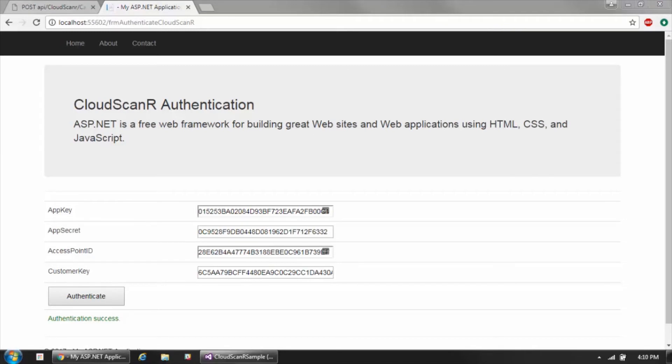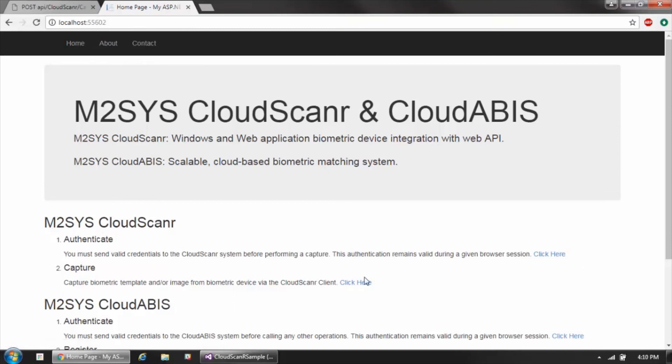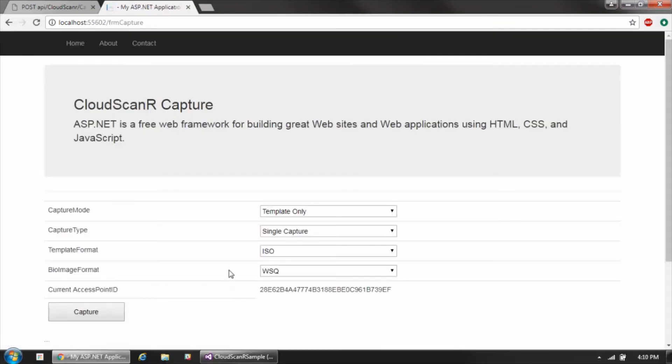Once you've authenticated to Cloud Scanner, you're able to then perform a capture. If we go back to the capture page here, you can see that there are a number of different parameters that we're going to be passing to the capture call.